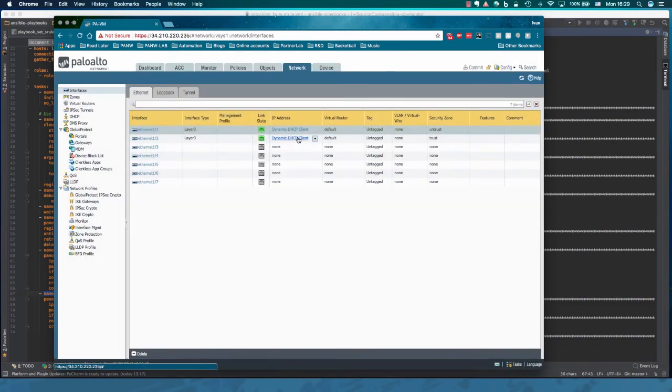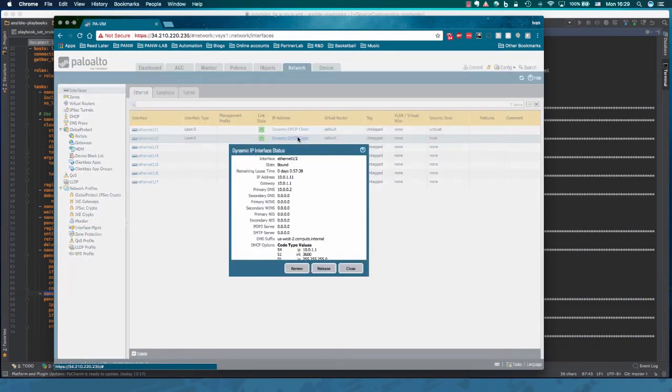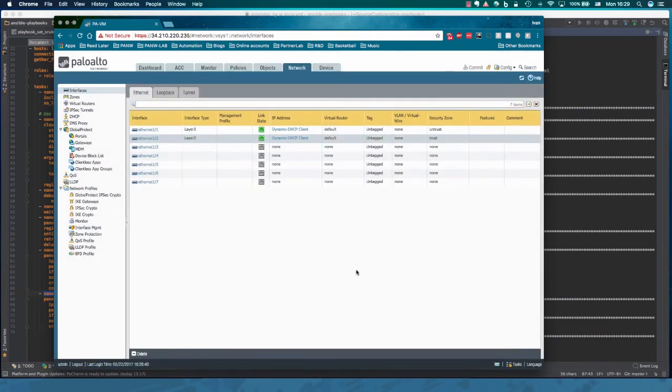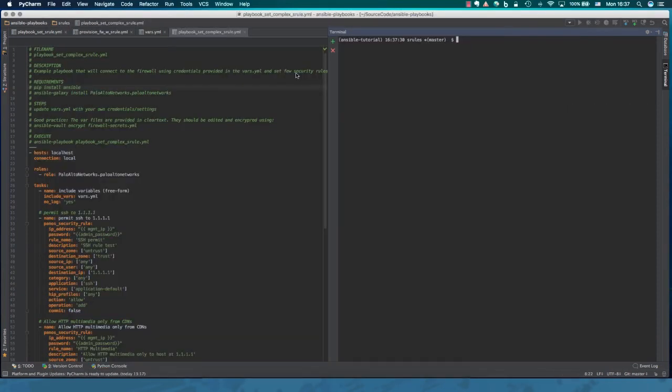Two interfaces up and running. The DHCP addressing assigned by the AWS.